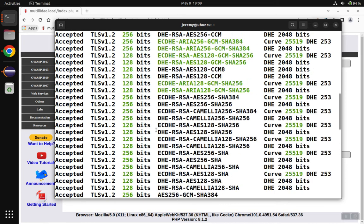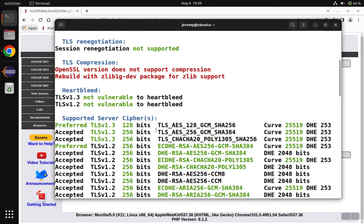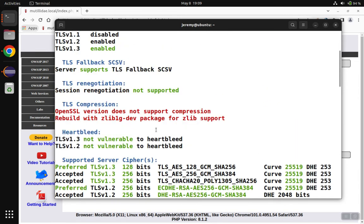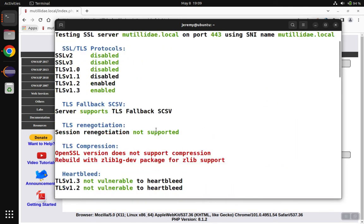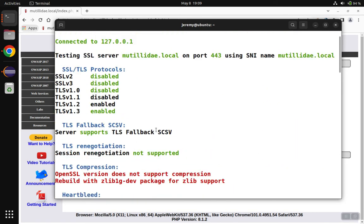The answer is going to be at the top of the output, so we need to scroll back up to where the cipher suites are scanned. We can see SSL version 2 and version 3 are disabled — the server is only running TLS version 1.1 and 1.2.